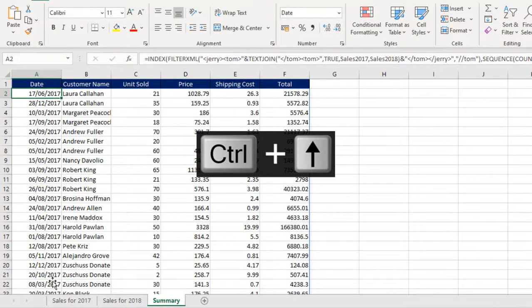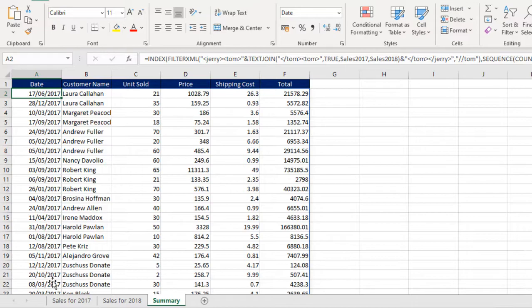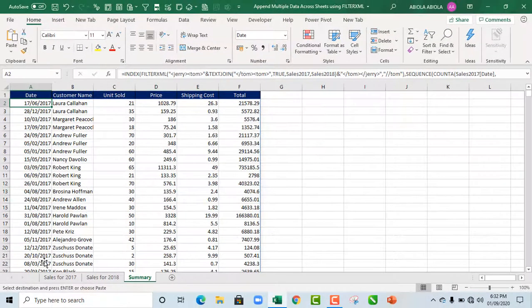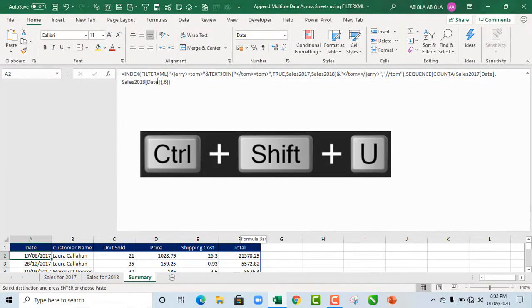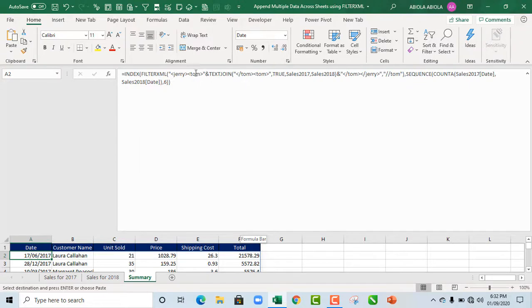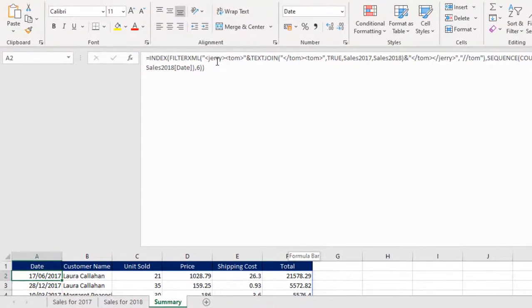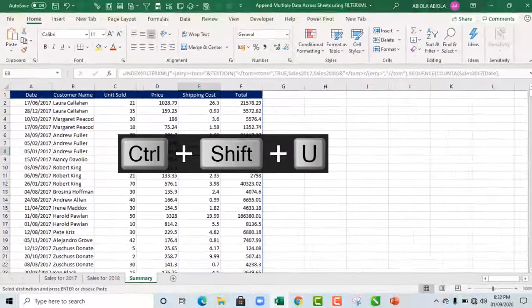So without using the append functionality in the power query, we will see how to use formula-based operation to append our data across sheet tabs. So when I deploy Ctrl U, you can see our formula. This is the formula that performs the magic. As I said earlier on, you can use whatever you want instead of using Jerry and Tom. You can use anything you want.